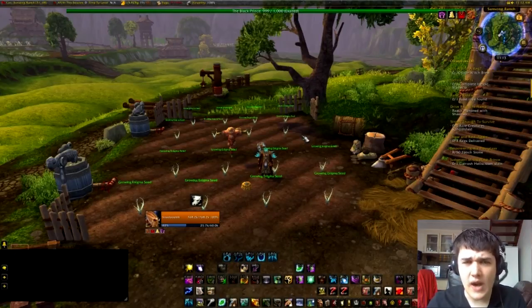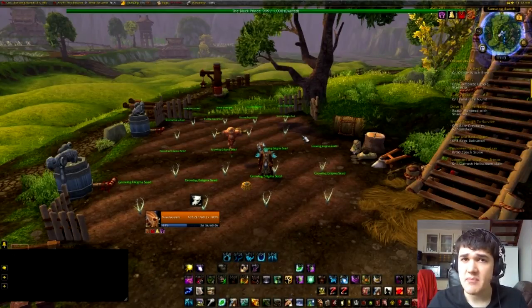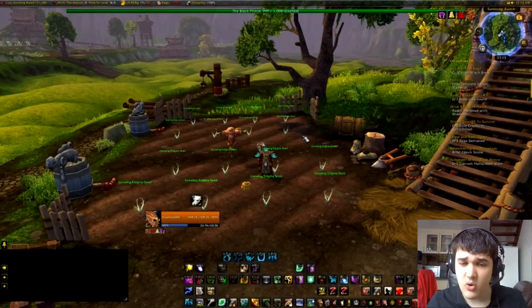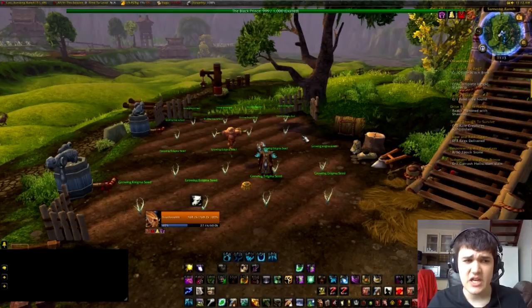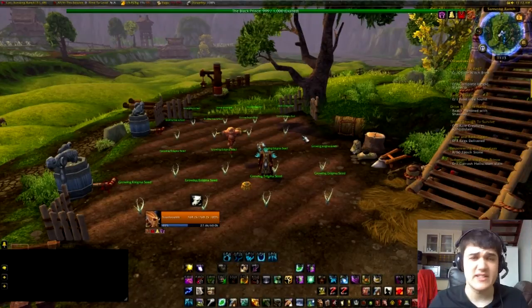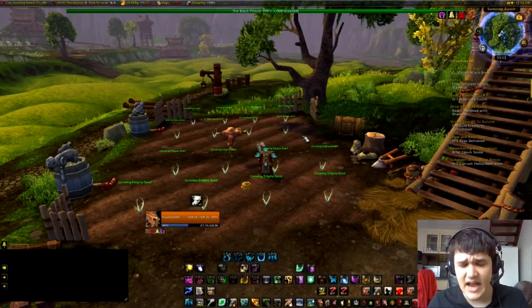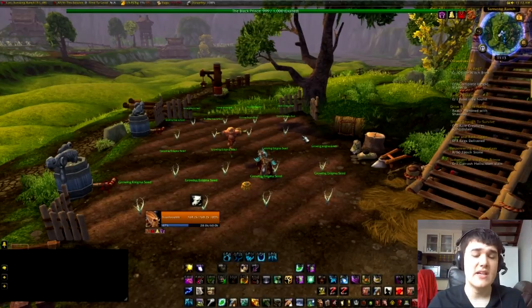Hello everyone and welcome to yet another video. This time we're talking about Power Auras — how to get Power Auras working and configured. Therefore, it is a guide. This is a guide to Power Auras.